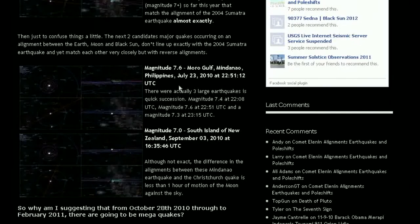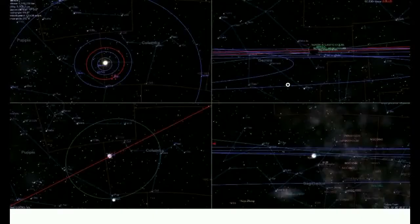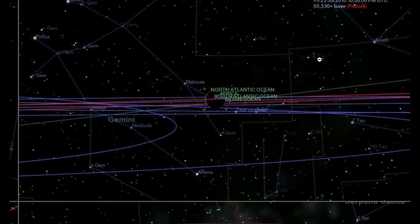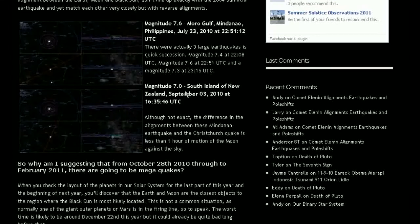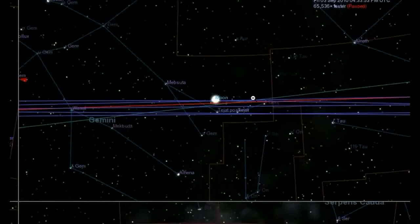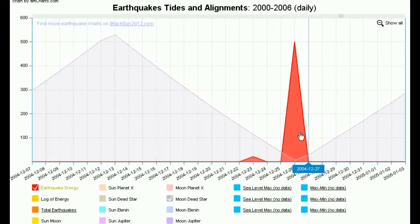Another one to look at is the 7.6 in the Moro Gulf in Mindanao, Philippines on July 23. Have a look at the alignment there — this is again looking from the moon towards the Earth, and the Earth is on the shadow side, but it's actually a little bit past this alignment, though still very close. And another one is the magnitude 7.0 south of New Zealand on September 3 at UTC time. We see the alignment is there again — actually almost identical to the one in the Philippines slightly prior to that. So there seems to be a lot of certain earthquakes that occur in this particular Earth-Moon-Orion alignment.